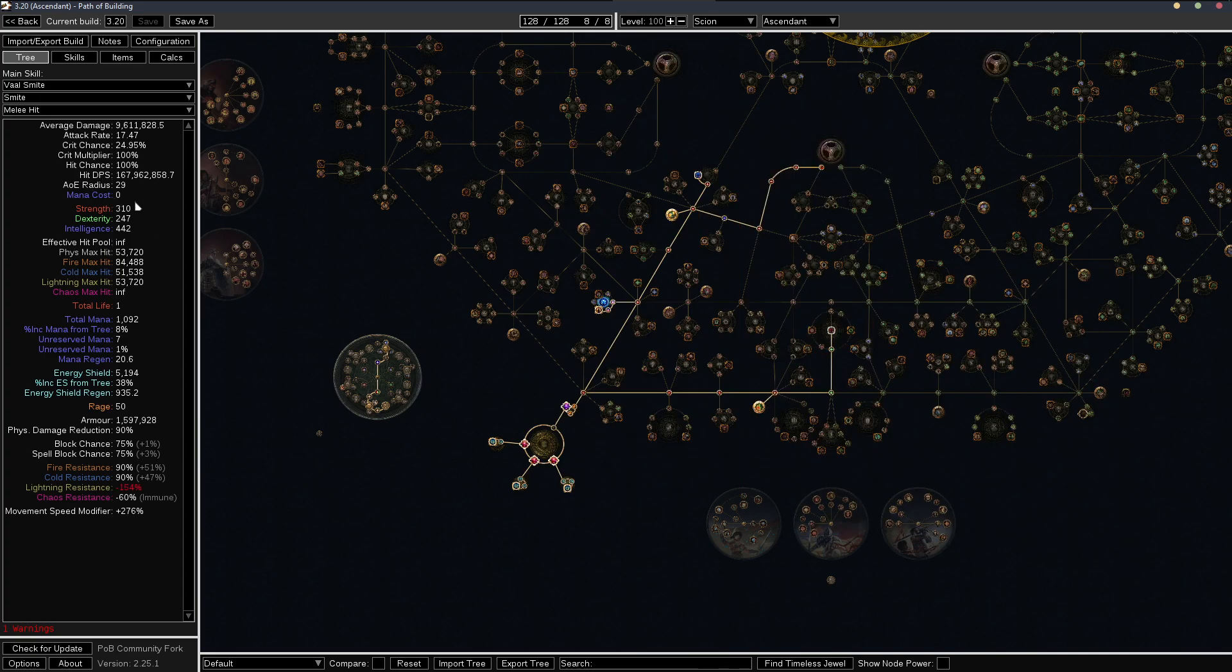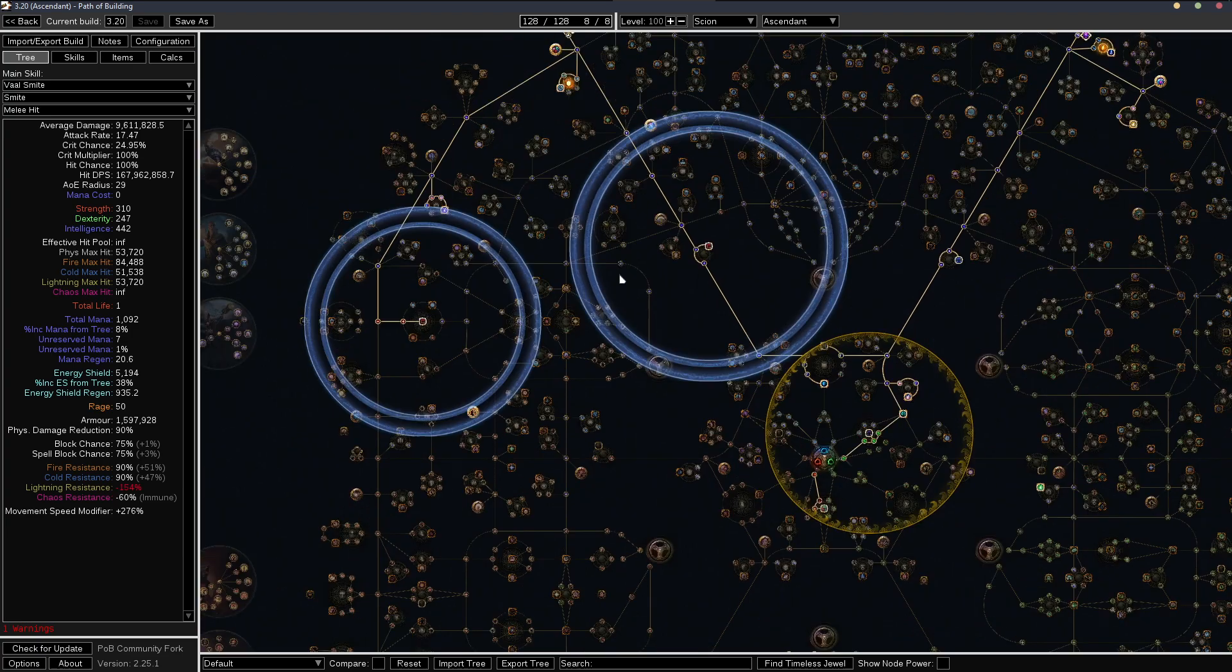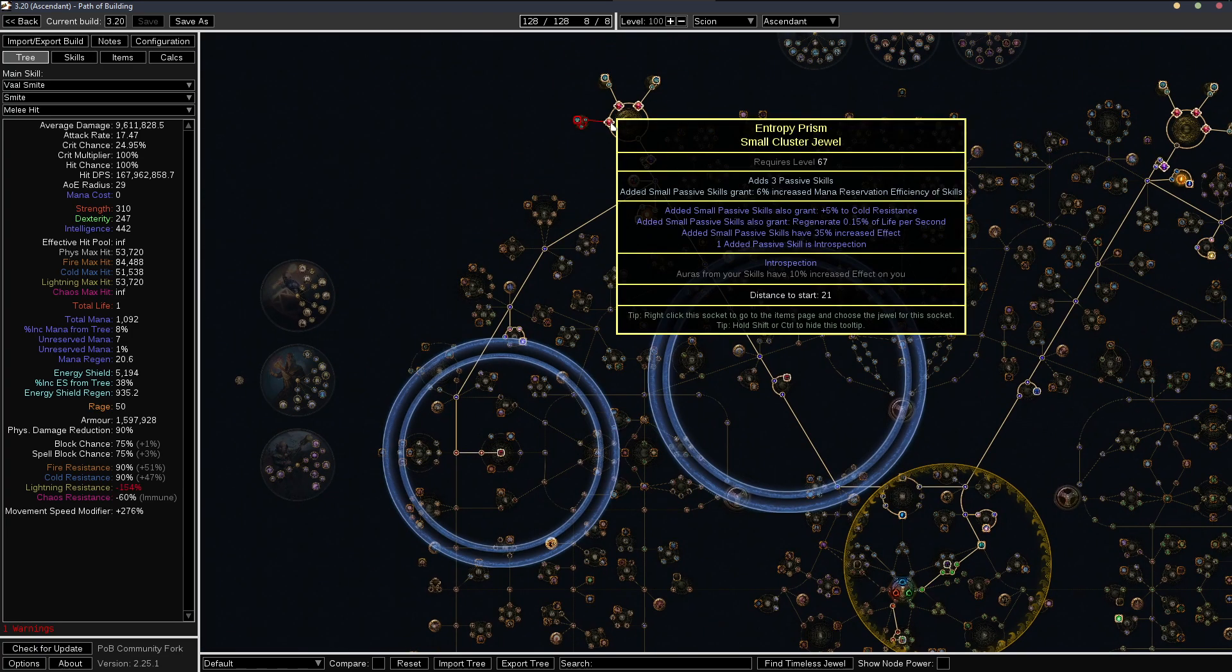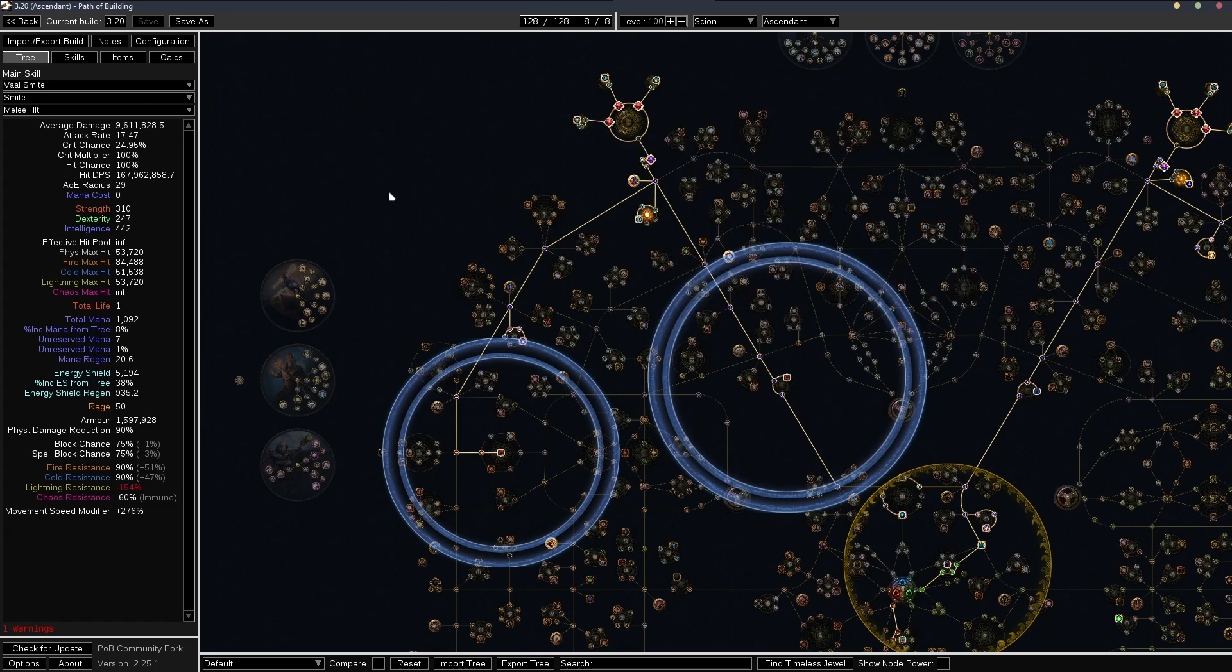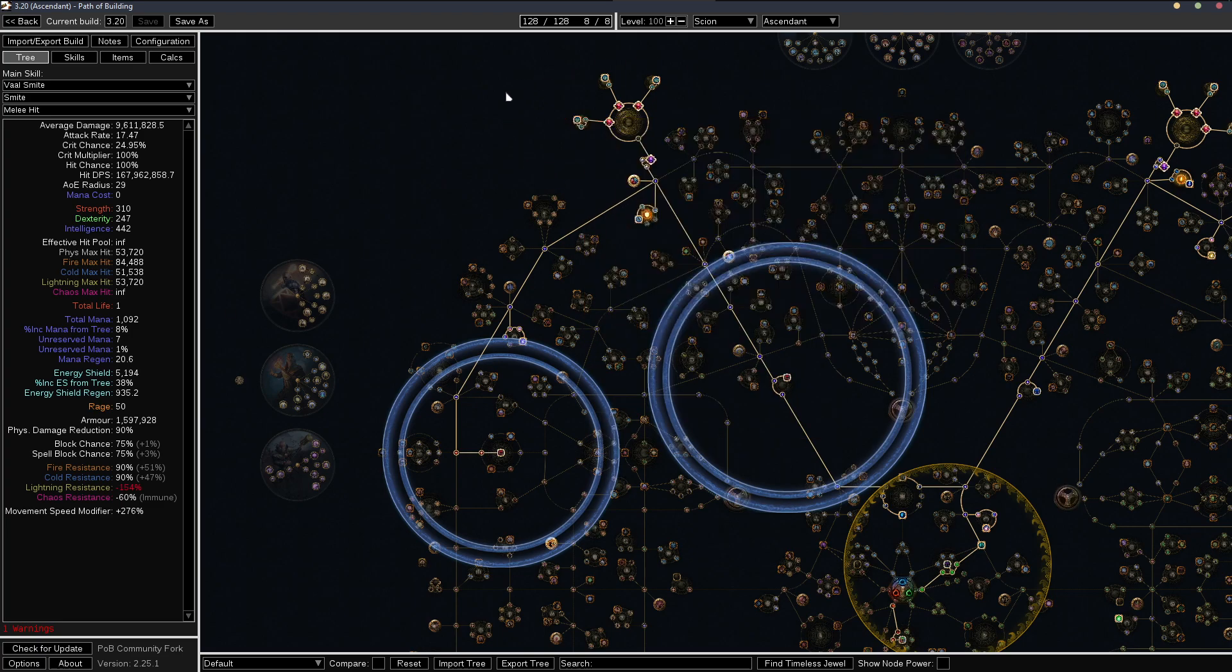I do have one and I needed this one to have the 35% increased effect and introspection so that I could have enough mana basically. But it's something you can do in POB. Every build is a little bit different in how much reservation you need, depending on how much mana you have and stuff like that.